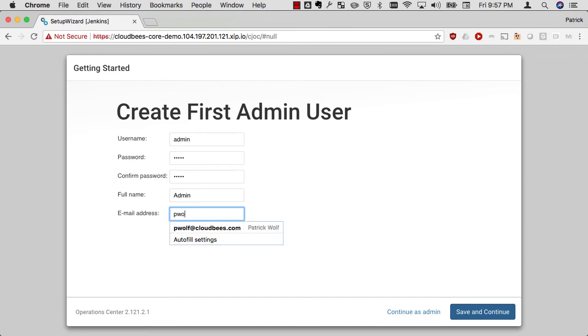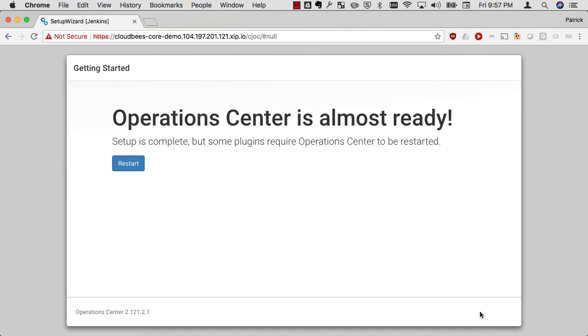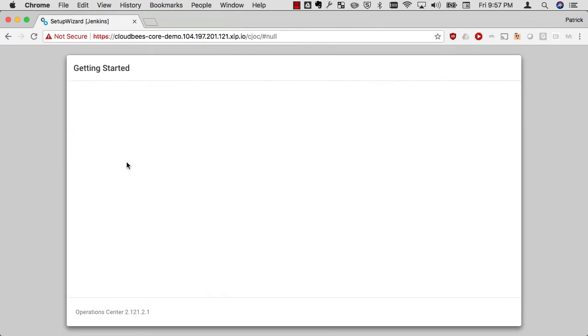My next thing is to add a username. I'm creating my first user, just admin in this case, using the same password as before. Once that's done, I'm going to restart Operation Center.